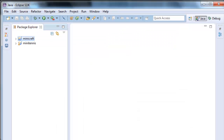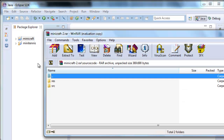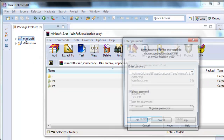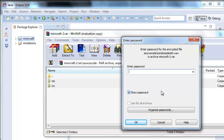We open the folder and we've got two folders: res and CR, and source. Now we're going to drag these two folders to our project and enter the password. This one has a password — we put show password. The password is Edu4Java.